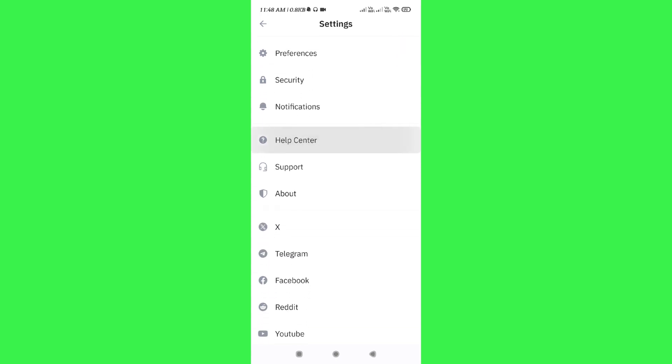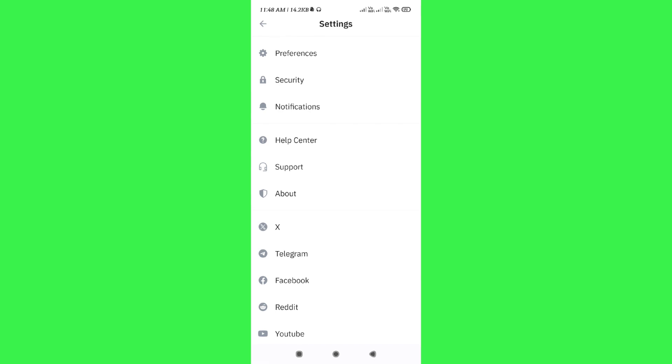Then, you need to scroll down and then tap on the help center option, or what you can do is you can simply tap on the support option.